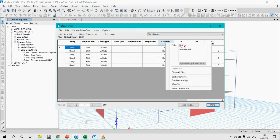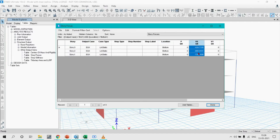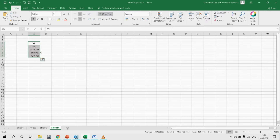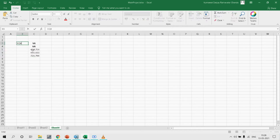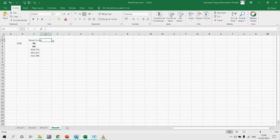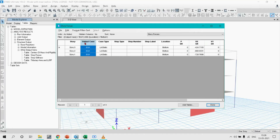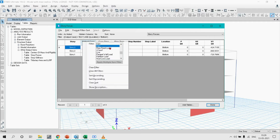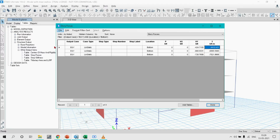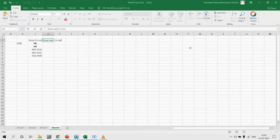In the Story Forces tab, from the various load combinations we will select only Earthquake X. We are interested in the base shear forces at the bottom. These are the forces acting at each story due to Earthquake X, arranged in descending order — Story 3, 2, 1. I am copying these story forces into Excel for Earthquake X, and similarly doing the same for Earthquake Y and pasting it there.